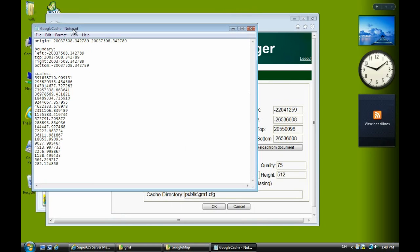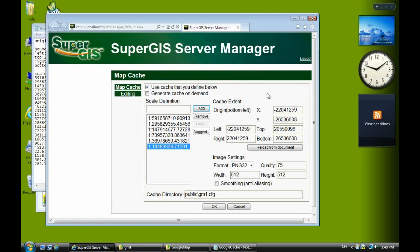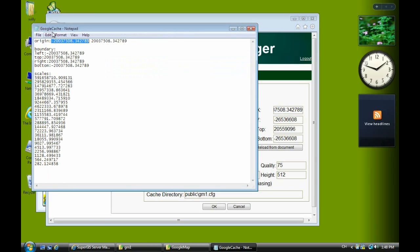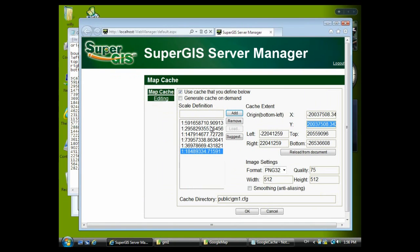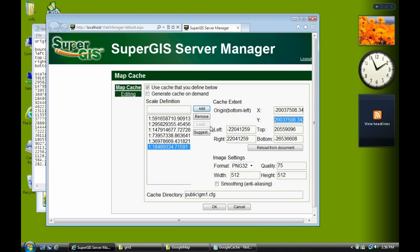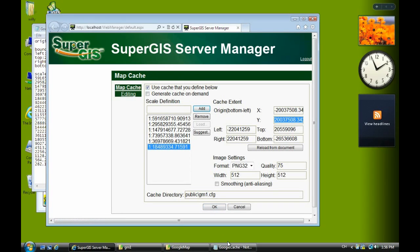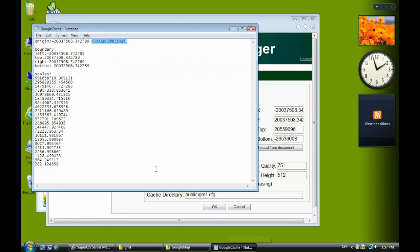This is original for the Google map. So you copy this one as the X and paste here. And copy the second one and paste in Y text box. Make sure. You have to make sure the two numbers, X and Y, is the same as the origin in the text file. And click OK.